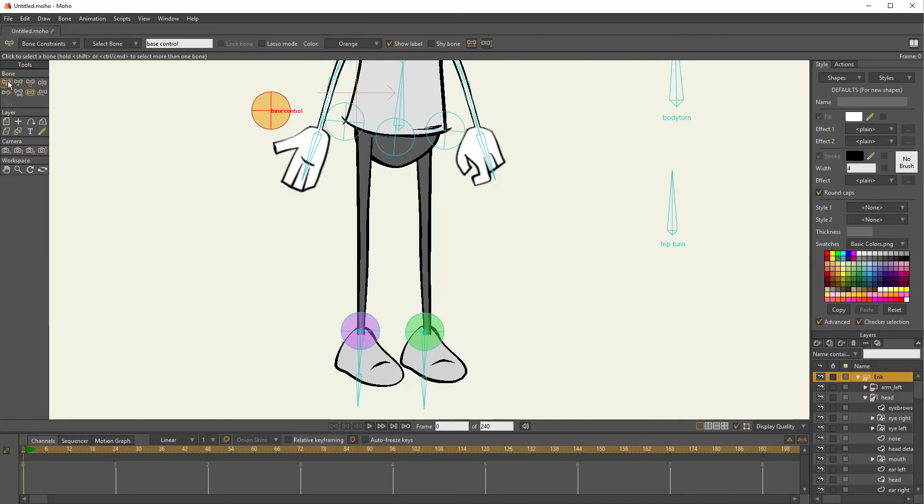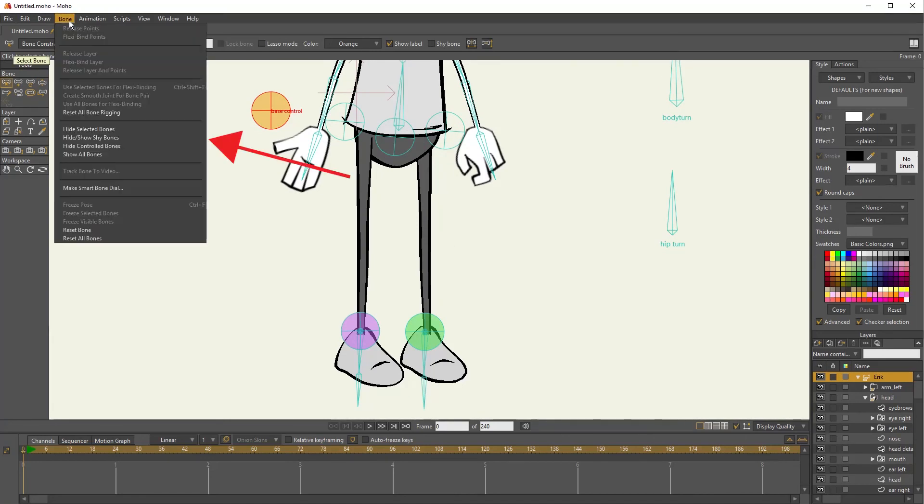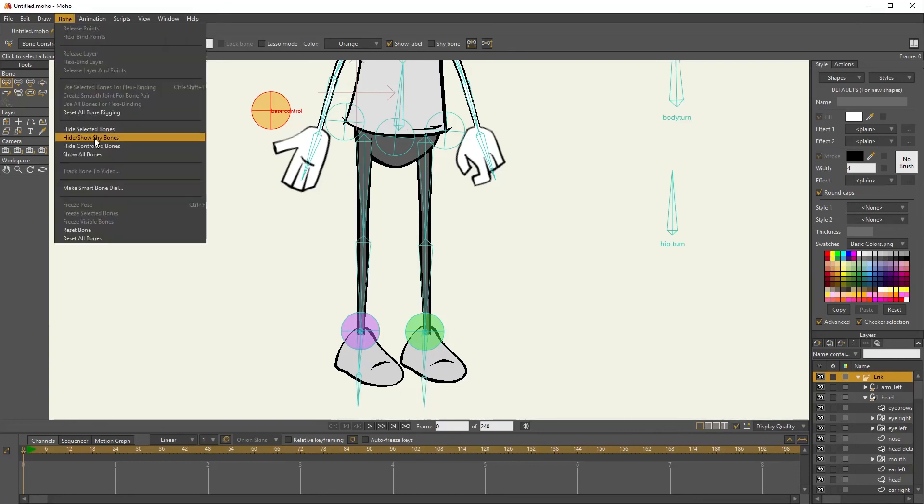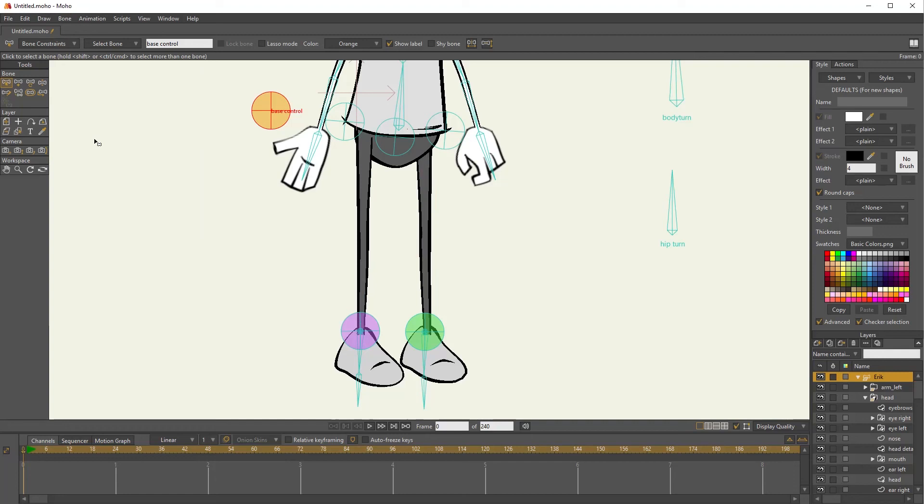So that's how shy bones work. To see them again, I can just go into the bone menu and choose hide show shy bones. There they are. I do that again. Now they're gone.